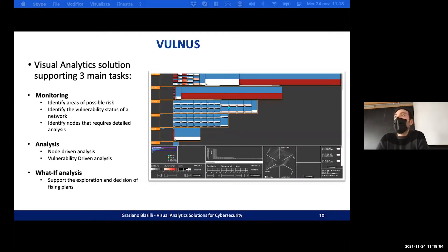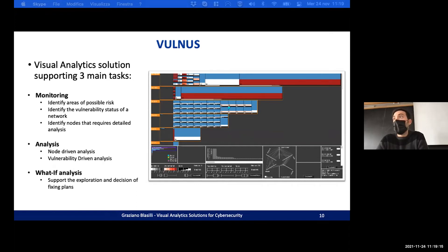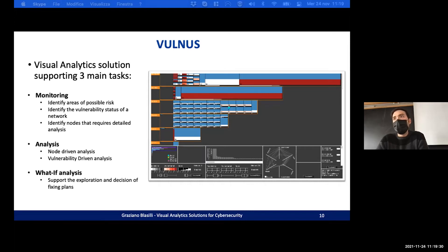We created a Visual Analytics solution that supports three main tasks: monitoring — identifying areas of possible risk, identifying the vulnerability status of the network, and identifying nodes that require detailed analysis, such as nodes with a lot of vulnerabilities or high scores. The second task is analysis, which can be node-driven or vulnerability-driven. And the third is what-if analysis, which supports the exploration and decision of fixing plans.